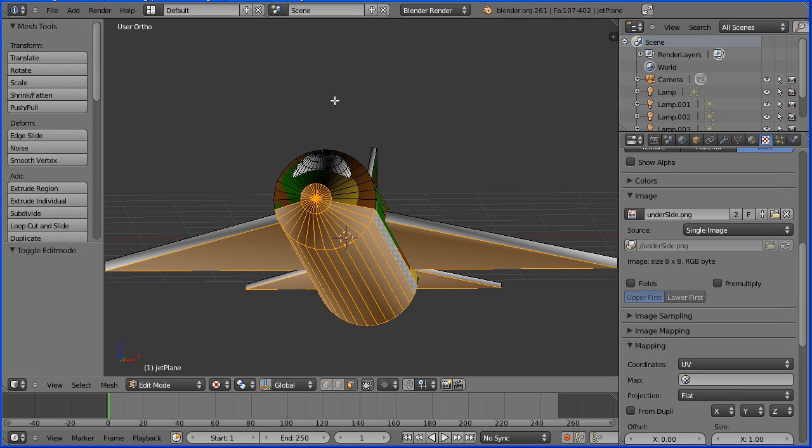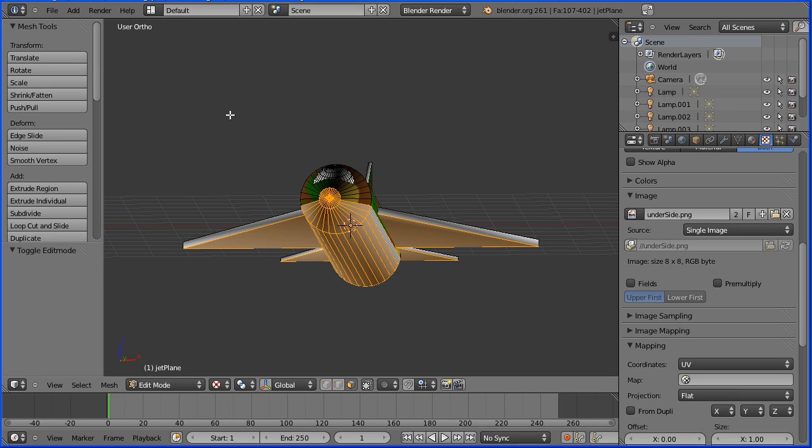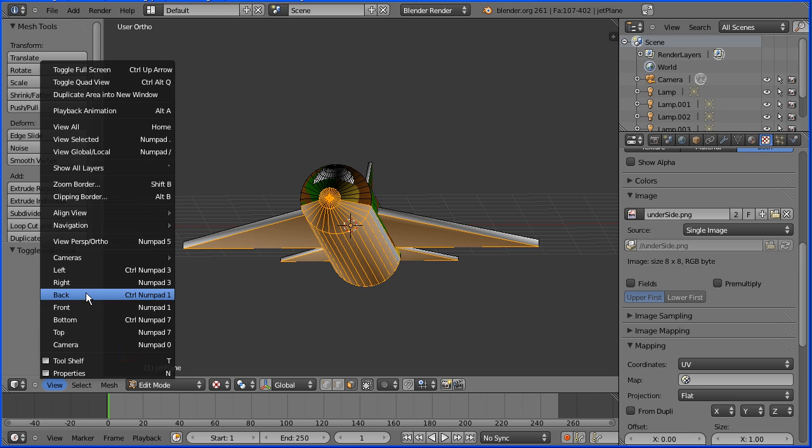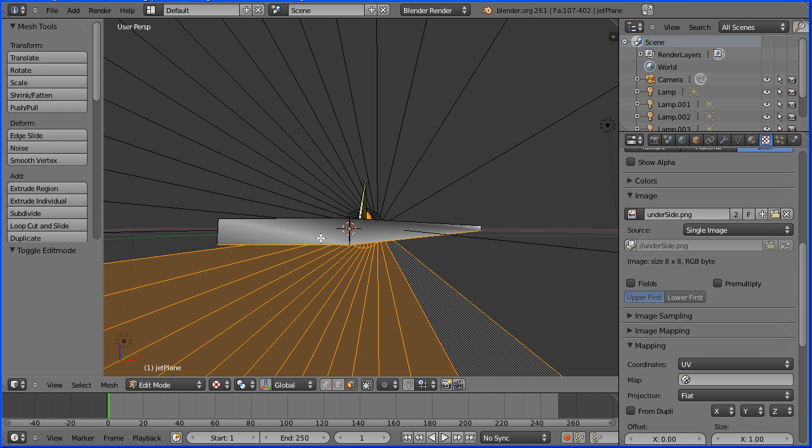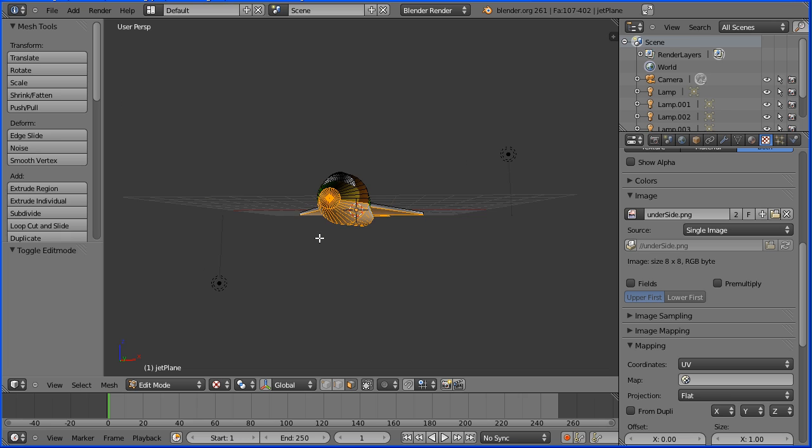I'm going to end the tutorial there. There are still some faces that haven't had materials assigned to them and the cockpit material hasn't got a texture linked to it. But I'm going to leave those as an exercise for the viewer.